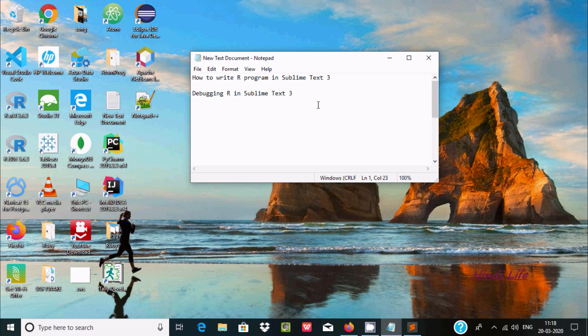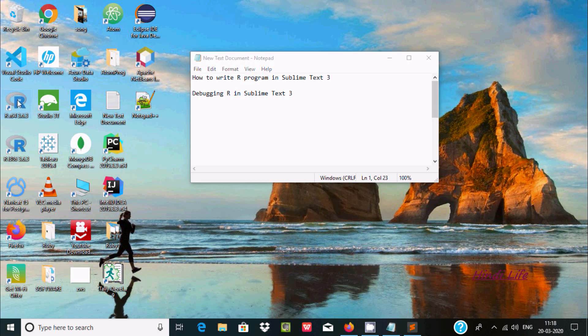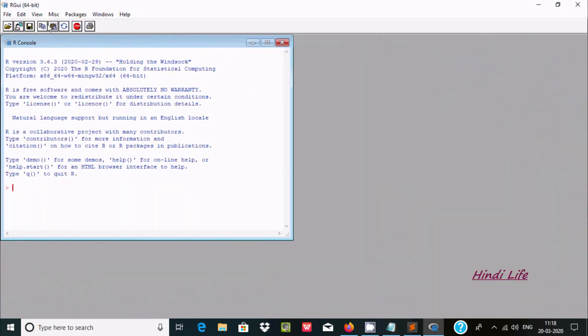Hello friends, in this video I am going to discuss how to write or program in Sublime Text 3 IDE, or we can say how we can debug R in Sublime Text 3. So the first step is we need to install R. R is already installed, so about the installation of R, I already discussed.